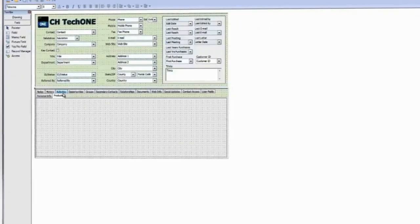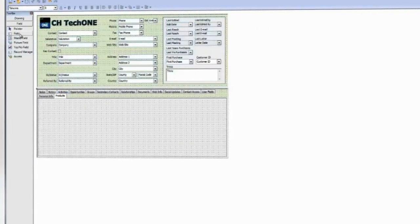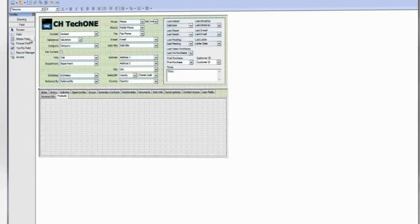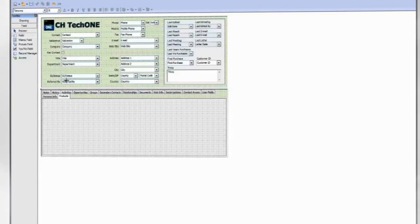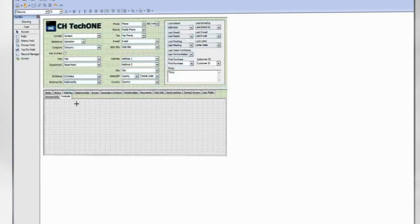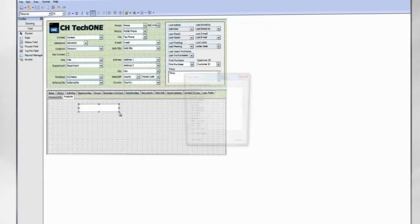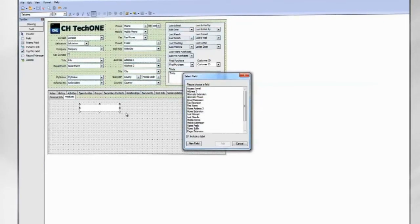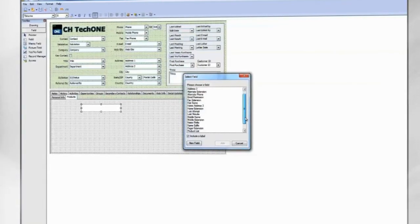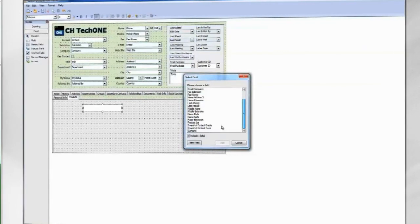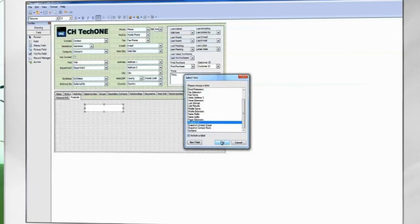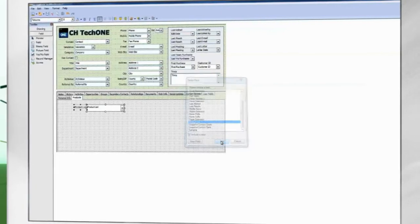To place the field onto the layout, click on Field from the Toolbox. Note that the cursor changes to a crosshair. Click and drag to draw the field onto the layout. When you let go of the mouse, you will be prompted to select a field. Click Add and the field is added to the layout.